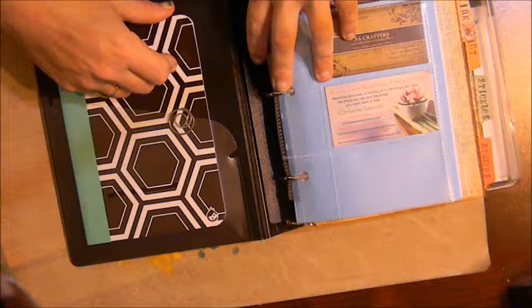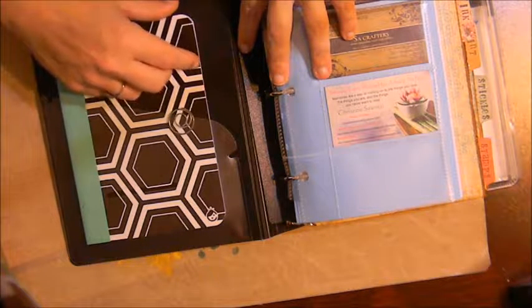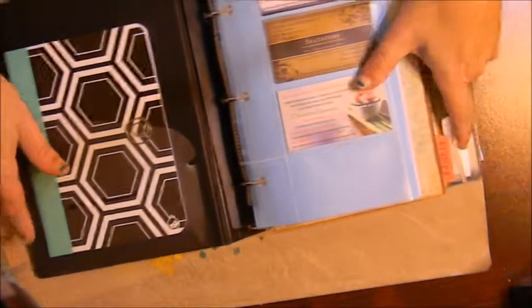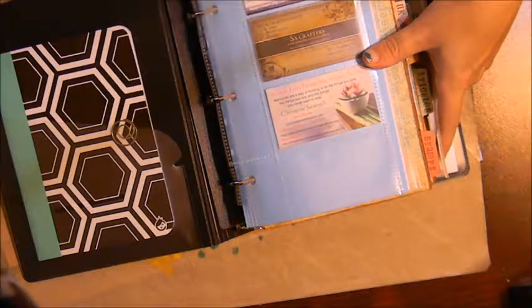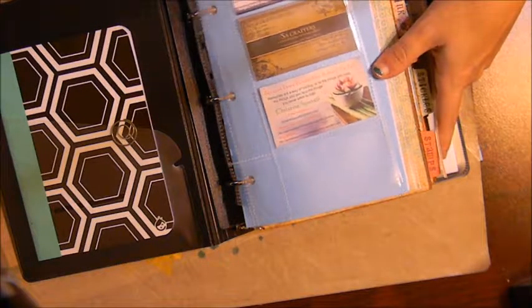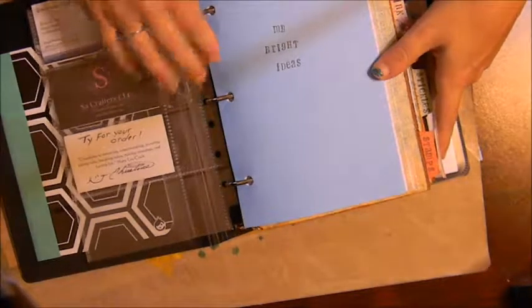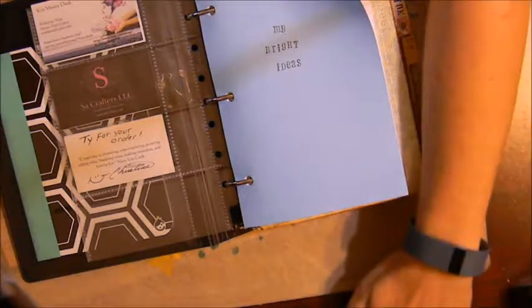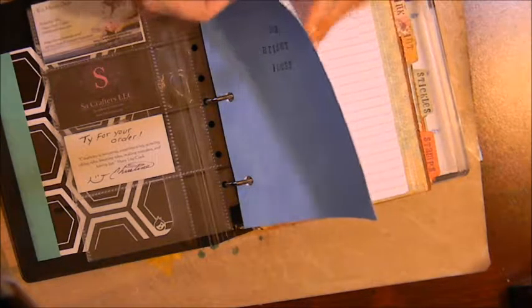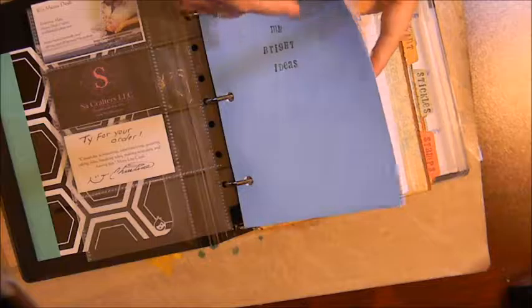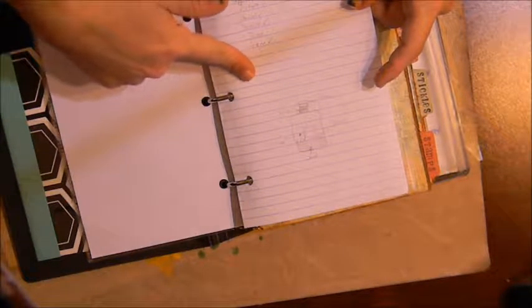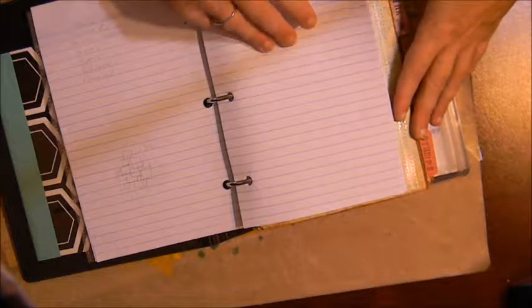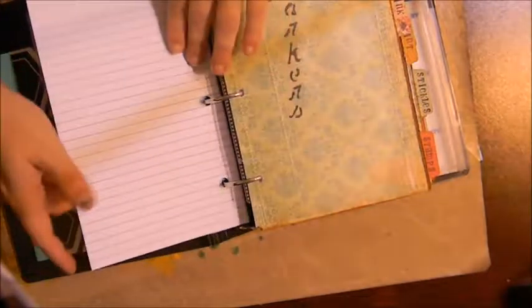Then I have some business cards for crafters, other crafters that I frequently do some kind of business with. And then I have another sketching section here called 'My Bright Ideas' where I can come in here and sketch a project or list the supplies I need. This is more of a free section where I just write whatever is in my brain.